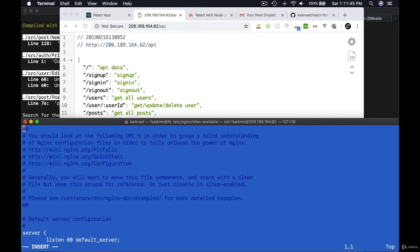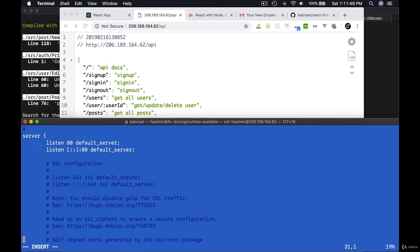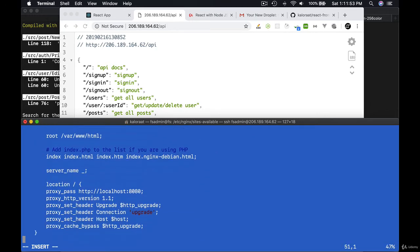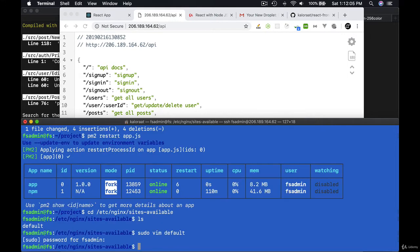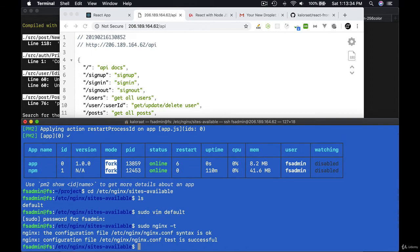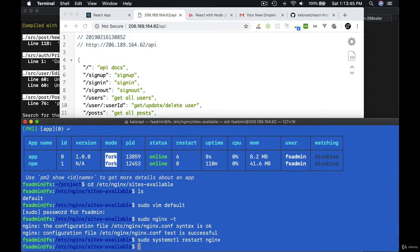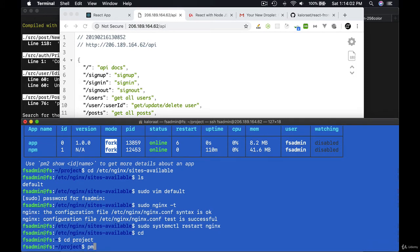sudo vim default. Press I to edit this file. Add /api, press Escape then colon wq to save this file and exit. To make sure no error, let's run sudo nginx -t. Okay, we are nearly there. Let's run sudo systemctl restart nginx. pm2 restart app.js.